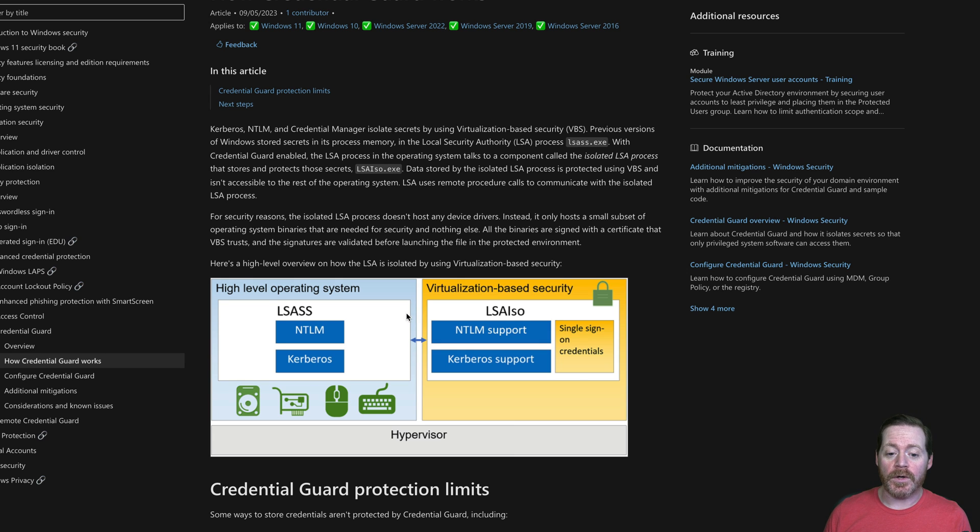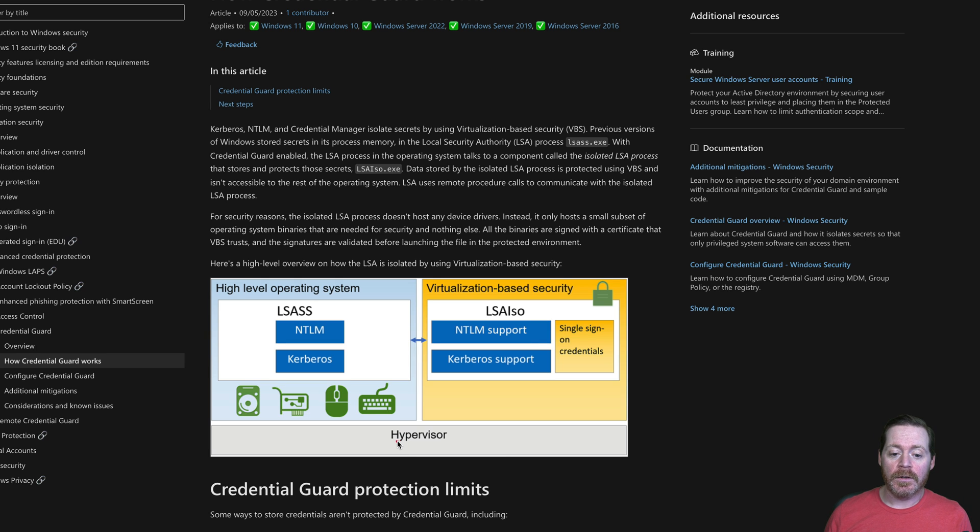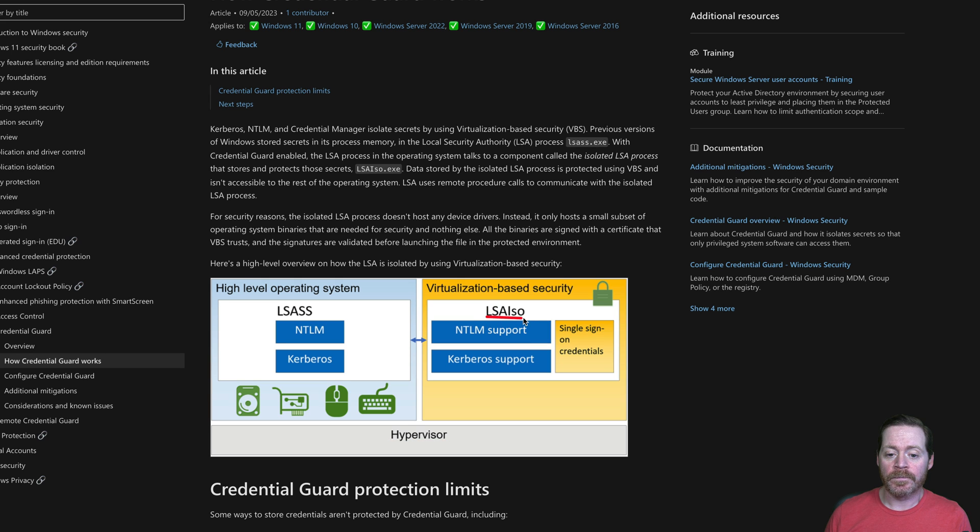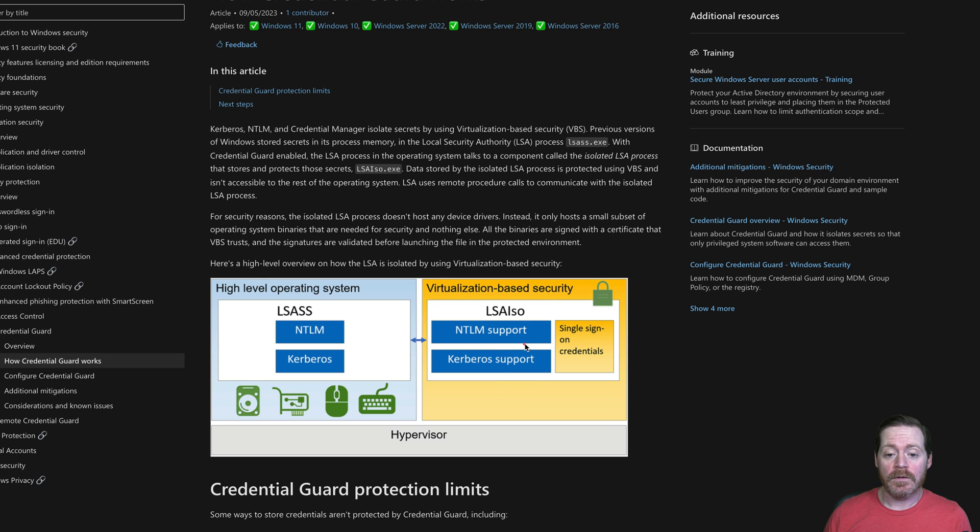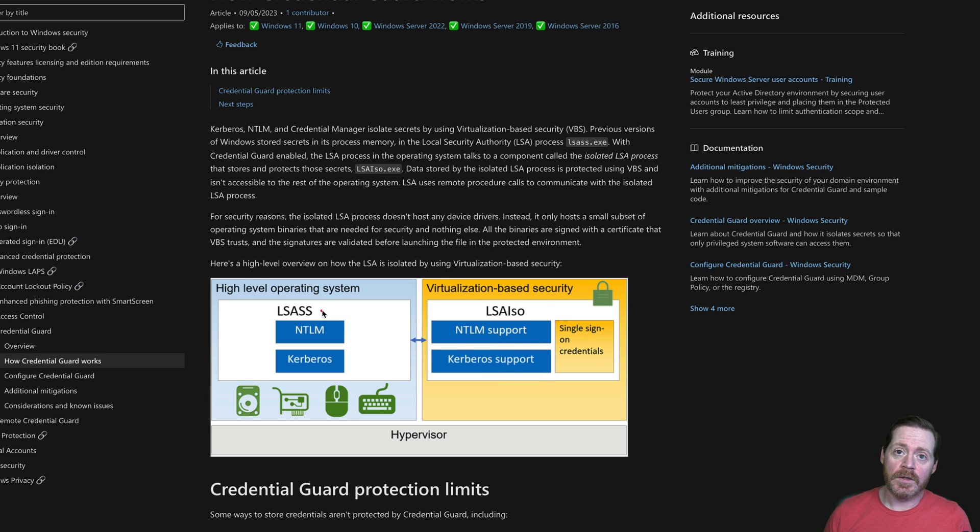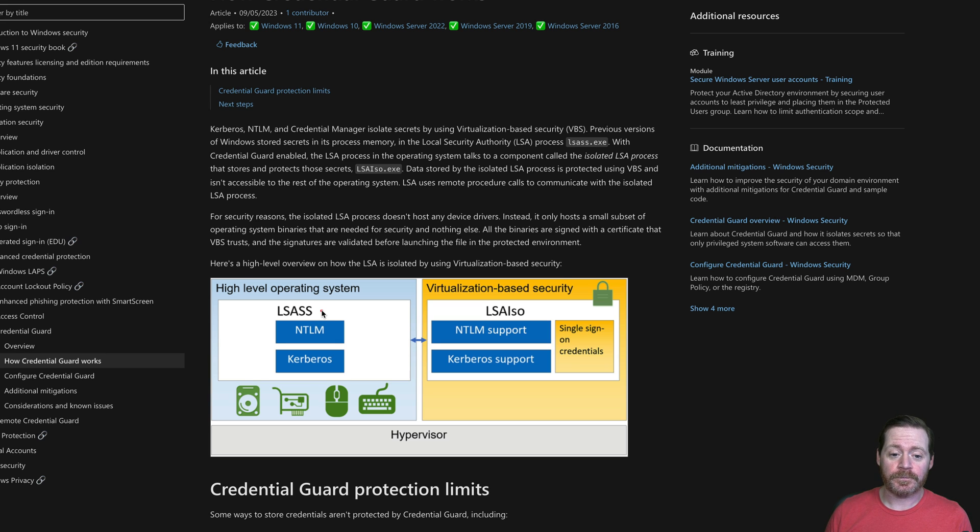With Credential Guard, you have a hypervisor. That hypervisor creates a new process called LSA ISO. With LSA ISO, the credentials live in the virtualized process. They don't live in LSAS, preventing what I'm going to show here in just a minute, which is an LSAS dump.